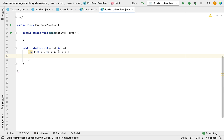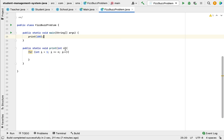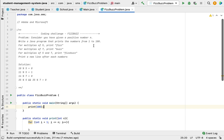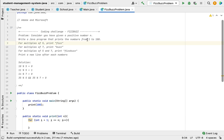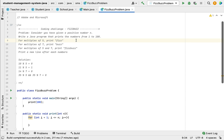This for loop prints numbers from 1 to 100. Let's say we pass 100 to this print method. The main method internally calls the print method, which takes 100 as an argument, and the for loop prints numbers from 1 to 100.